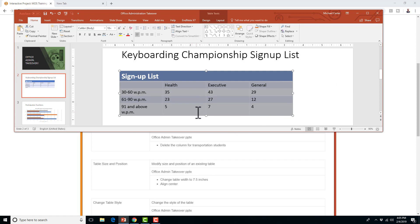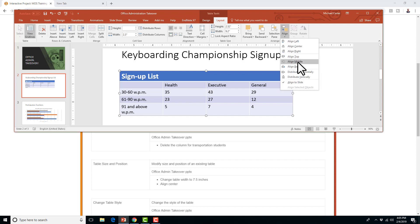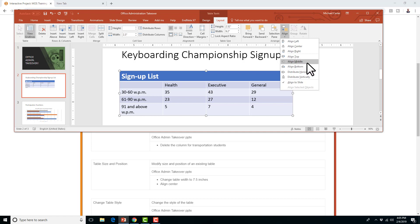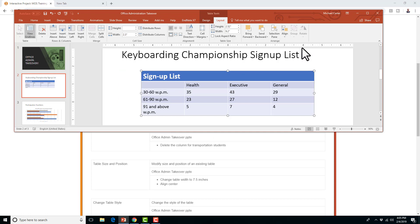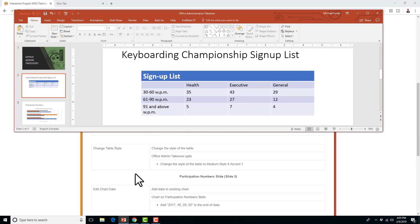Now it's a little off to the left, so with our table selected — make sure the border of the table is selected — we're going to look at the alignment options. You can center it or middle align. Align Middle is more vertical, and Align Center is more horizontal. Make sure you know the difference for your exam. Sometimes it'll ask you to align the table middle or center — center is left to right, and middle is top to bottom. So Align Center puts it centered from left to right.